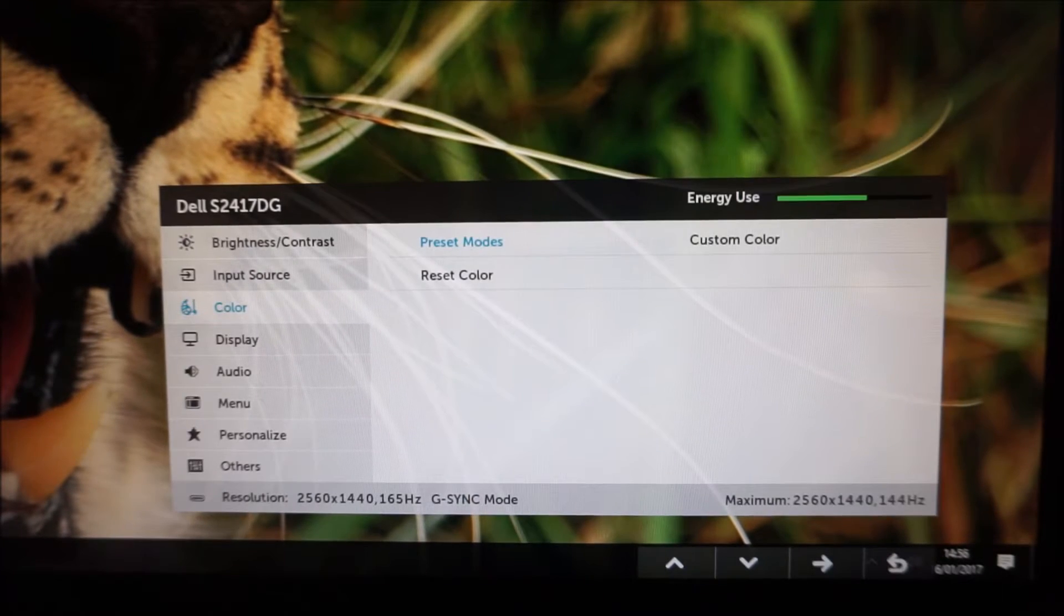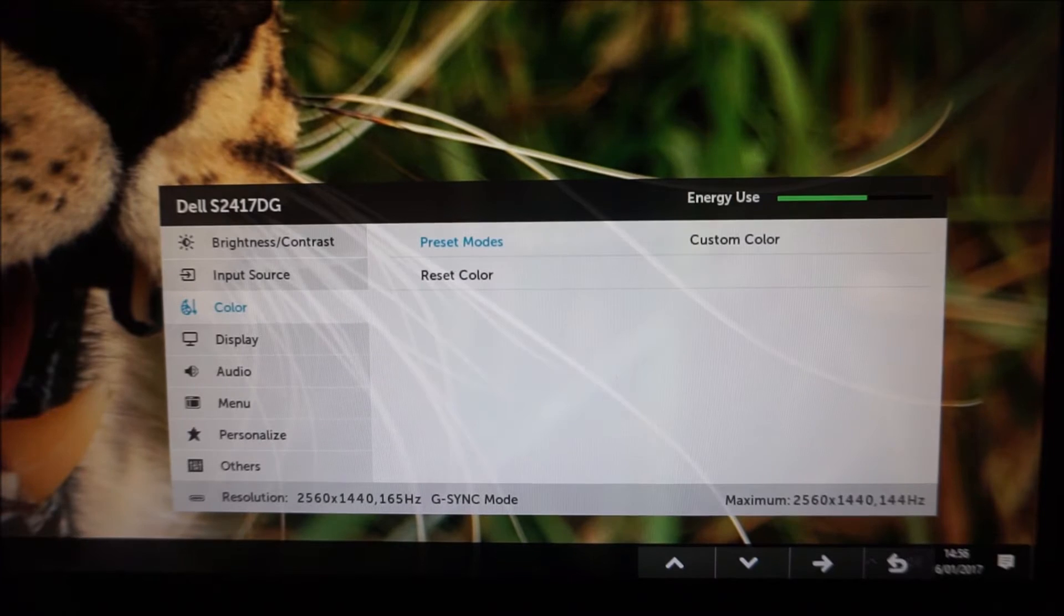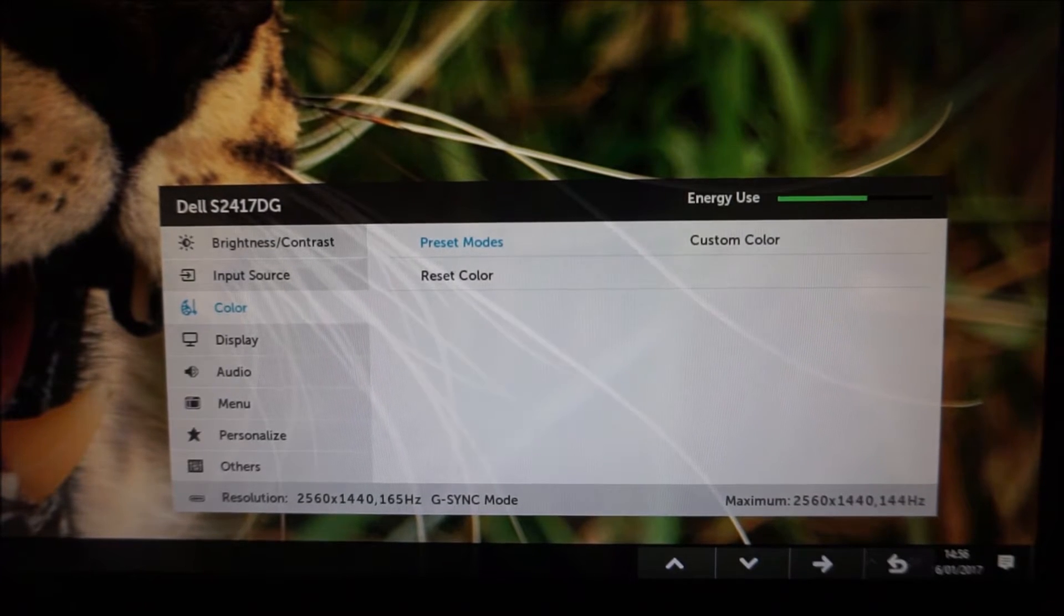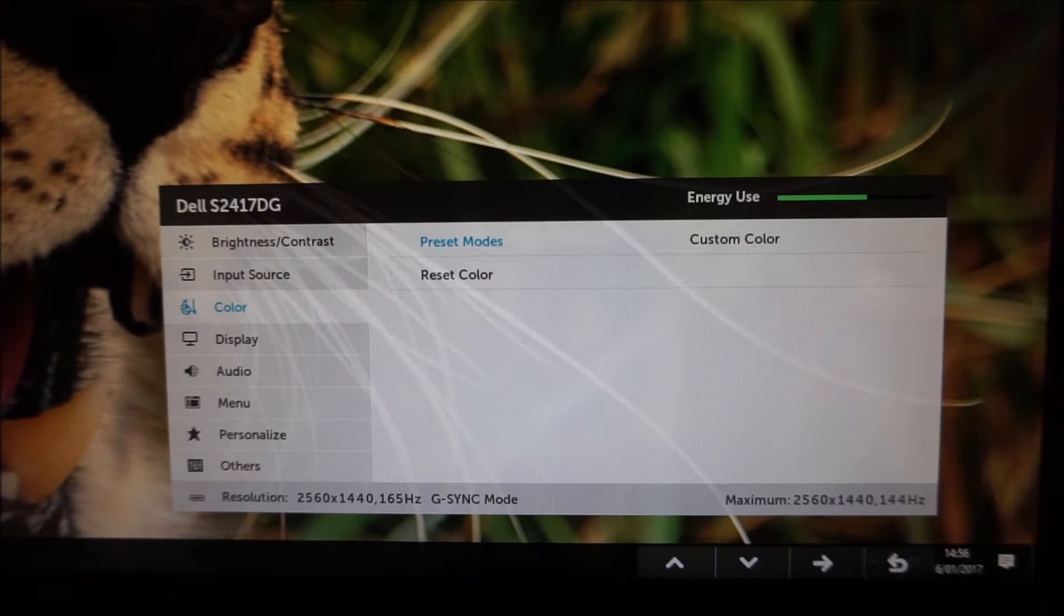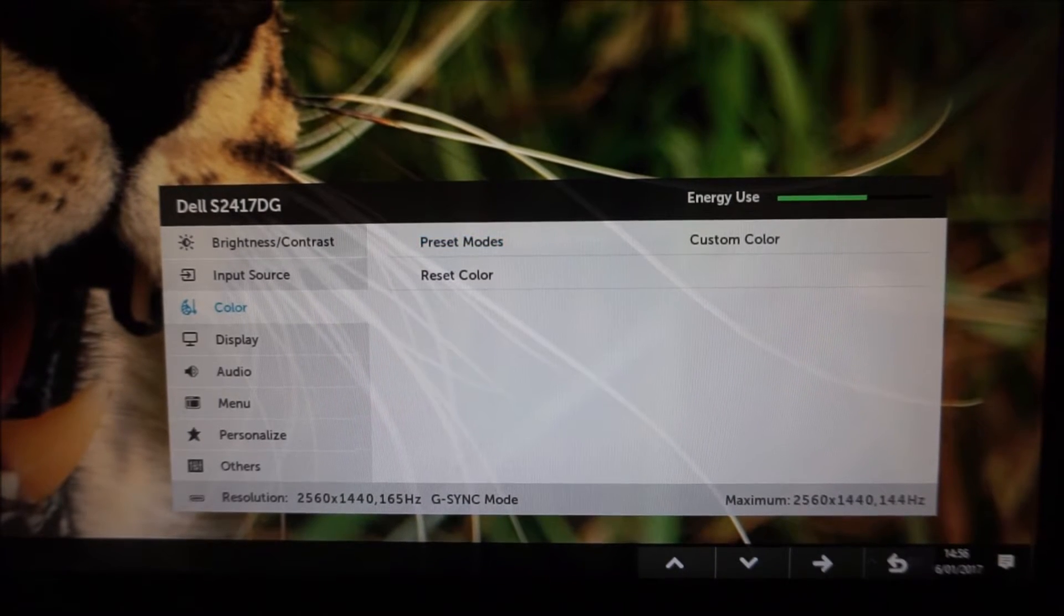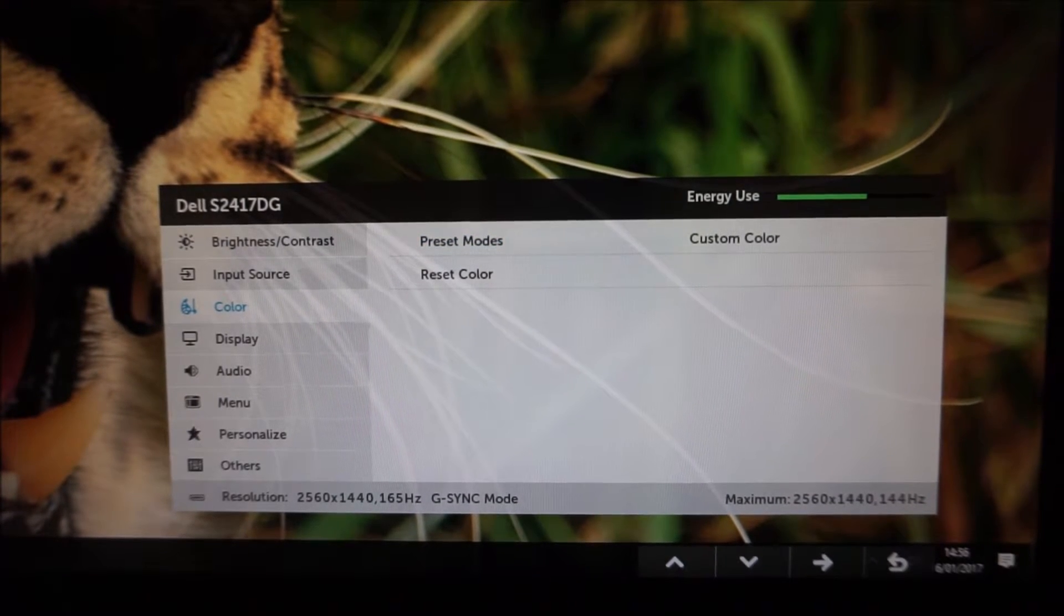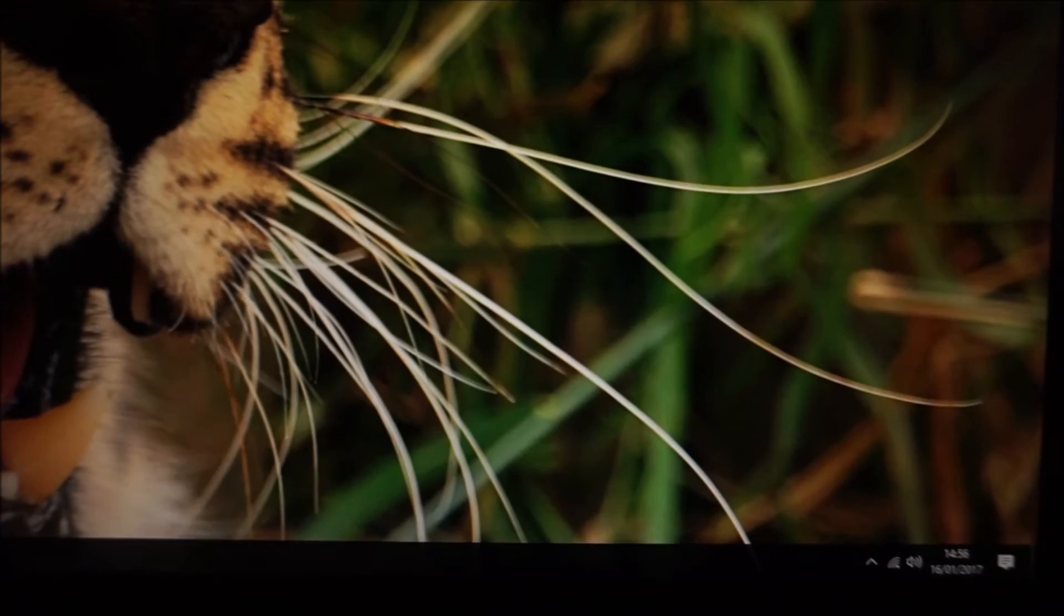So unfortunately I accidentally reset all of my colour channel settings but never mind, as I said I've written them down so it's not really a big problem.